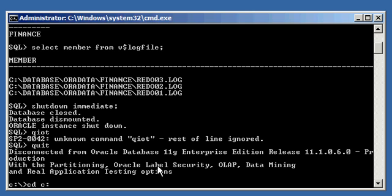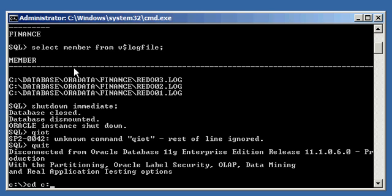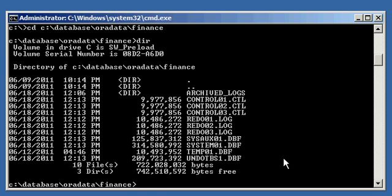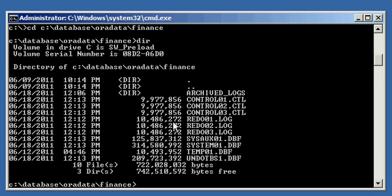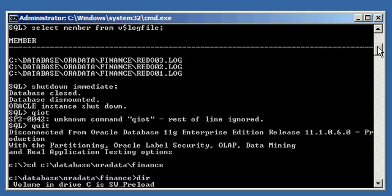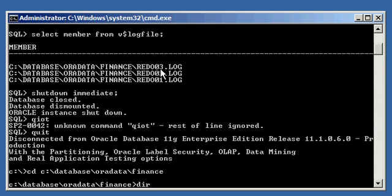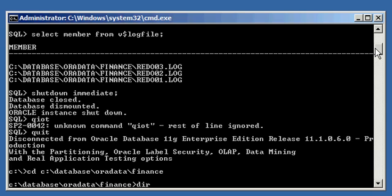Now we're going to go to where our redo log files are, which happens to be where our database files are. And they don't have to be in the same location, and for performance reasons, they shouldn't be. We go into more detail on that in the Oracle performance YouTube videos. But on my test system here, they're in the same location. So based on this query output, we're going to go to C colon slash database oradata finance, and we're going to do dir, and we see our three redo log files: redo01.log, two and three.